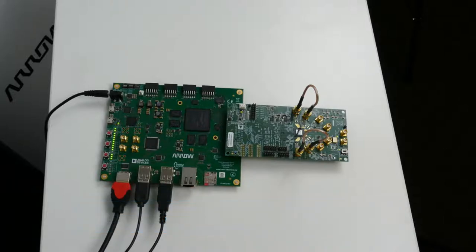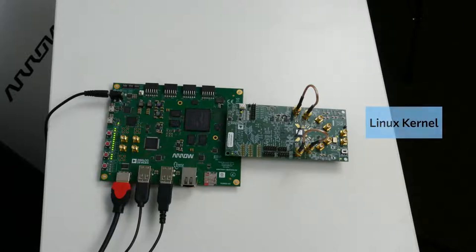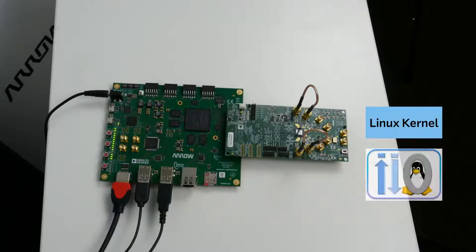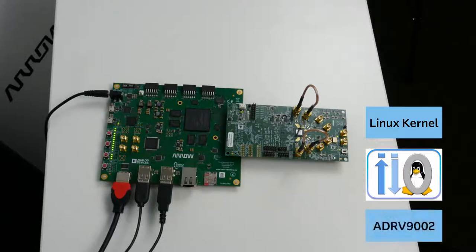But how does the IIO Oscilloscope application communicate with the ADRV9002 chip? Let me explain while the system boots up. At the core of this architecture, there is a Linux kernel running on the Cyclone 5 SoC FPGA. This Linux kernel is using the Linux Industrial Input Output Subsystem, or IIO, to control the ADRV9002 chip.